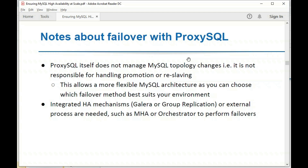The fact that ProxySQL only detects failover — rather than performing it — has several important implications. You can have a very complex network with hundreds or even thousands of ProxySQL instances, and none of them need to be responsible for performing the failover. The failover is handled by a separate agent like MHA or Orchestrator. All ProxySQL instances will independently detect that a failover happened and identify the new writer.